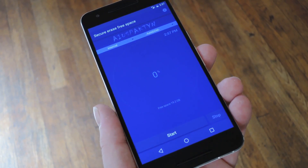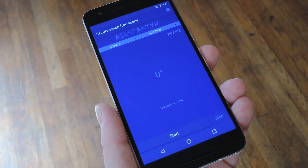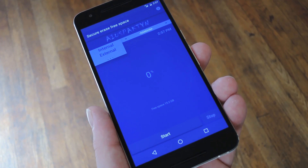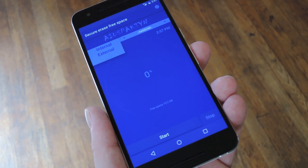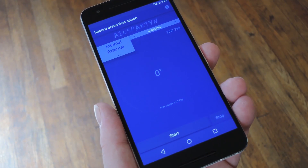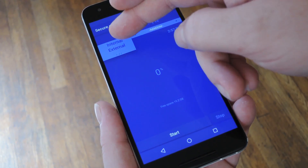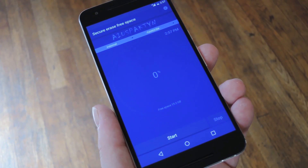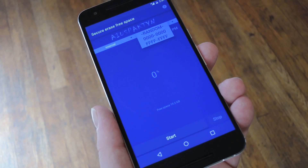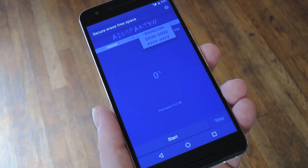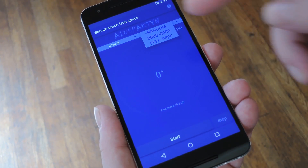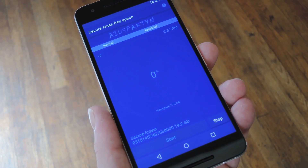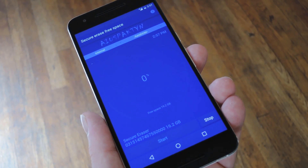With that covered, using Secure Eraser is incredibly easy. To start, use this first drop-down menu to select the storage drive you want to clean. Basically, if you have an SD card, go with external; and if you don't, just use internal to permanently erase the remnants of deleted files. From here, you can select the type of data that will be written over the empty space on your storage drive, but I'd suggest you just leave it set to random. Once you've done that, just hit the start button at the bottom of the screen, and Secure Eraser will get to work.